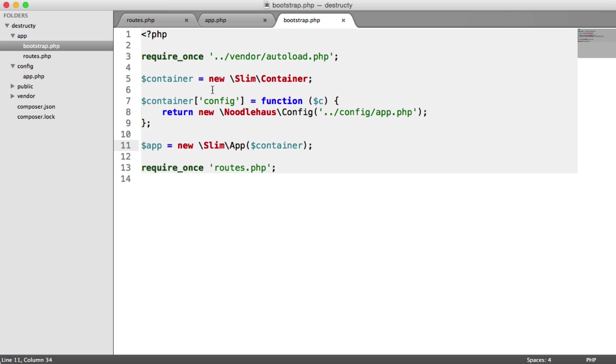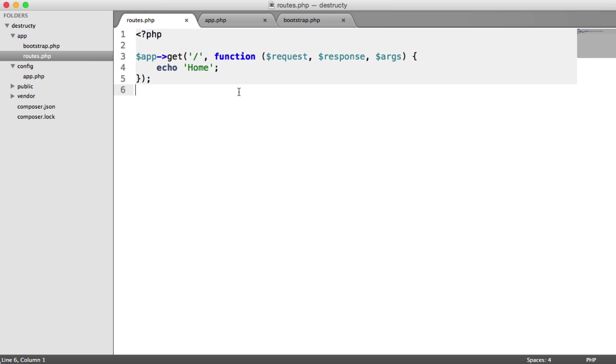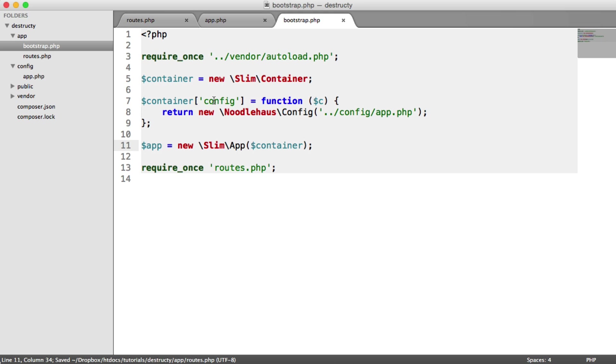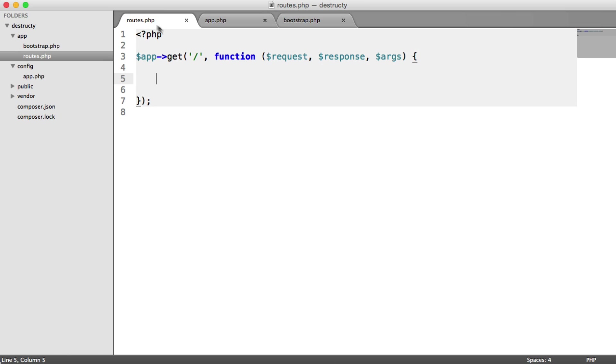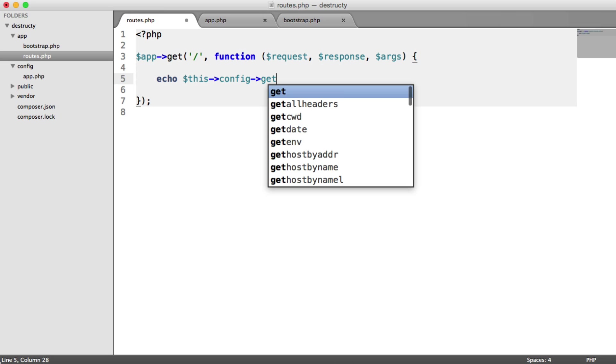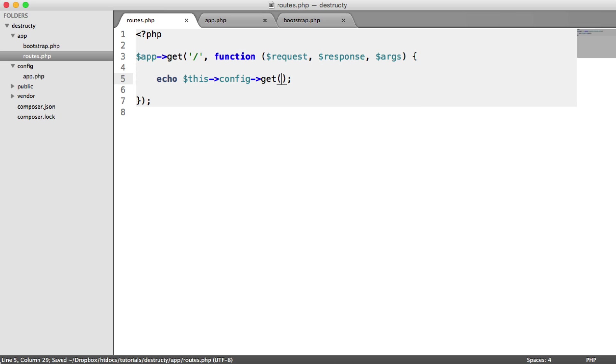So to test this out, what do we do? Well, from our routes, from any routes we create, we now have access to this item config on the container. And to access this, all we do, and we're just going to echo this out, we're going to access this config.